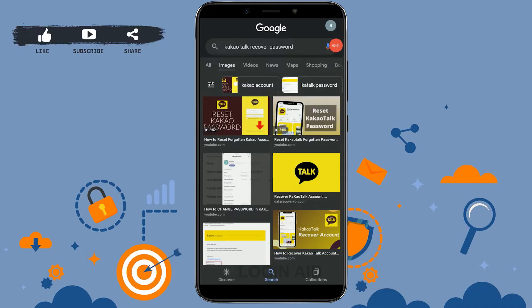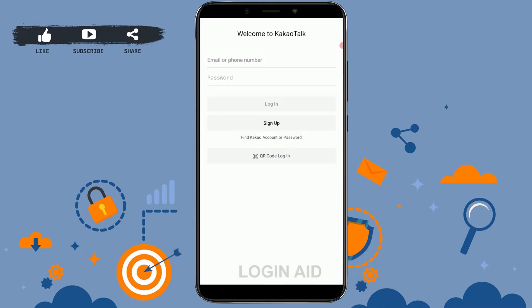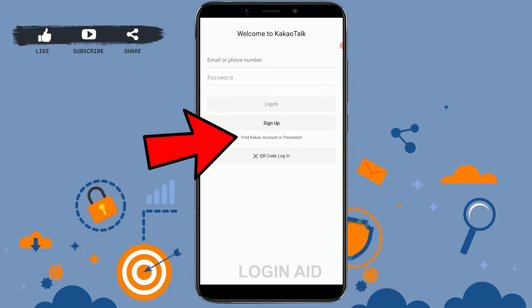Hello everyone, welcome back to the Logging In channel. Today I will be showing you how to recover your KakaoTalk account. To start, open the application and tap on 'Find KakaoTalk Account or Password'.